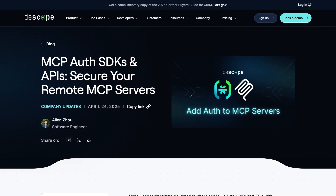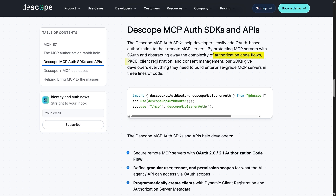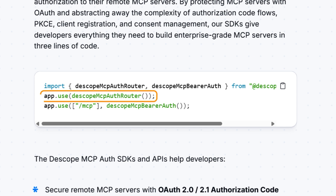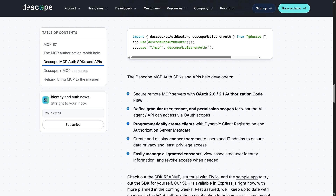That's where Descope steps in. Its MCP-Auth SDK handles the whole OAuth process for you: getting an authorization code, adding the PKCE proof check, registering new clients on the fly, and showing the user a consent screen — all wrapped up in three short lines of Express.js middleware. Add two middleware calls — Descope MCP-Auth router to expose the OAuth endpoint, and Descope MCP-Bearer-Auth to check tokens on every request — and the SDK stands up the mechanics an authorization server needs. It can issue and later validate access tokens, revoke them, and attach fine-grained scopes so you can allow Sales.read while blocking Sales.delete with one line of policy code.